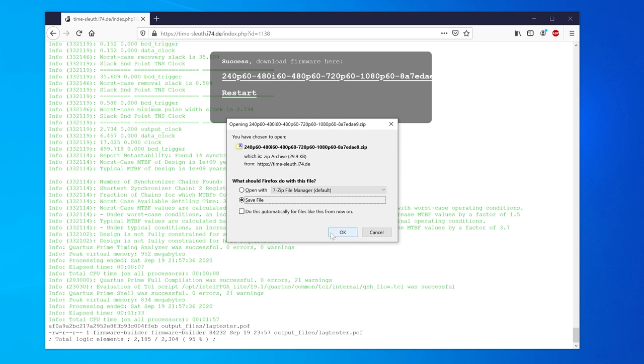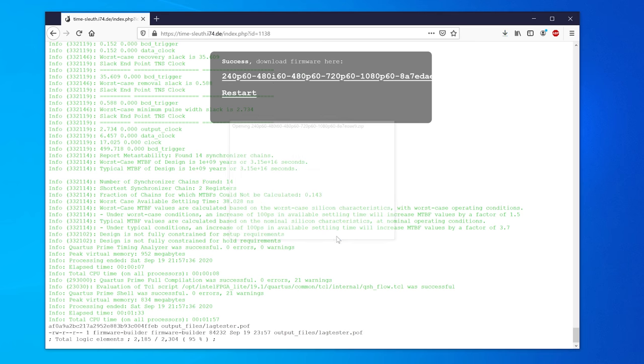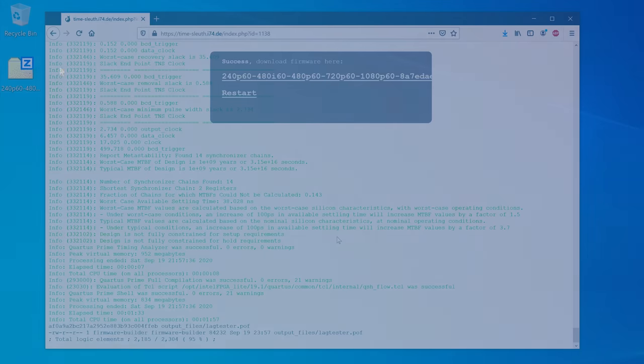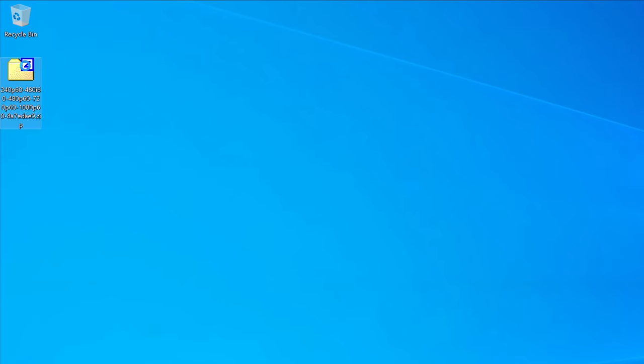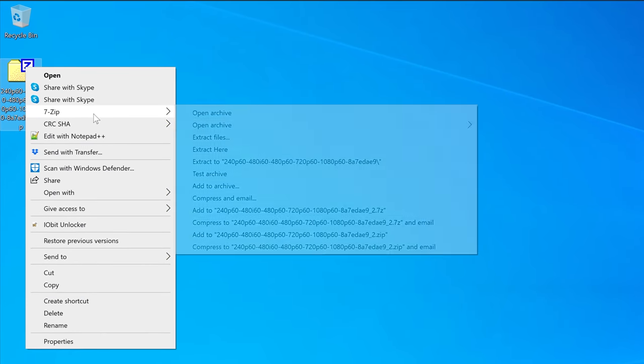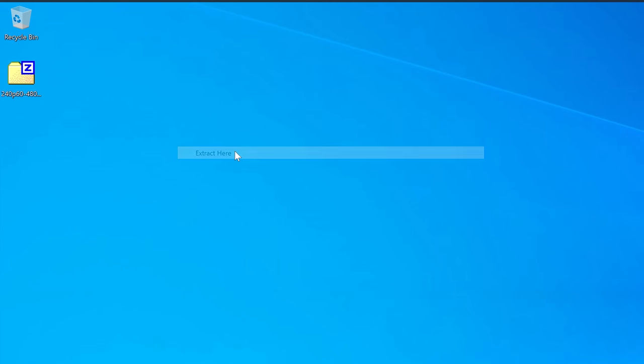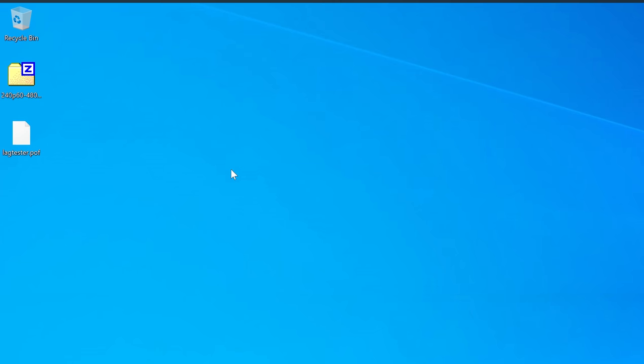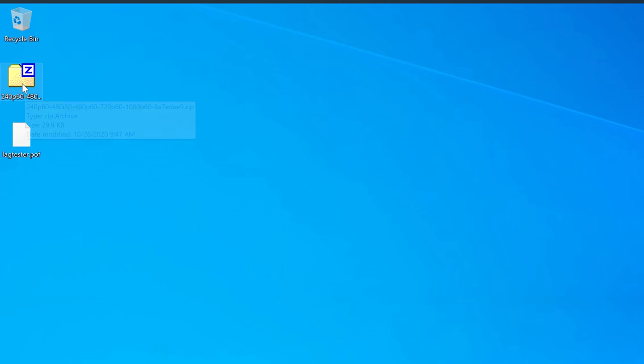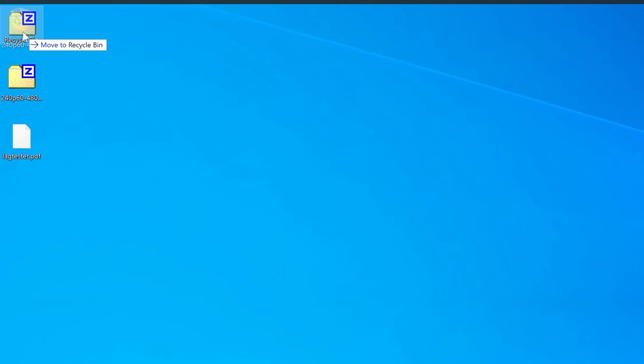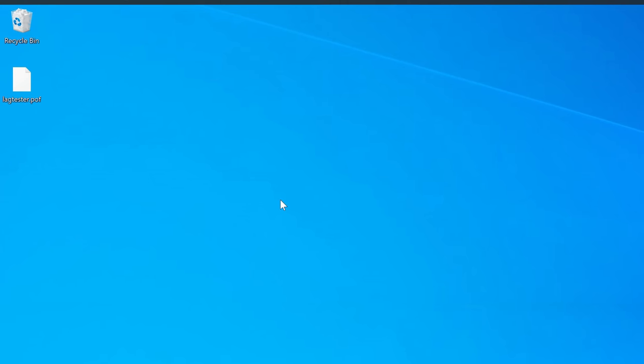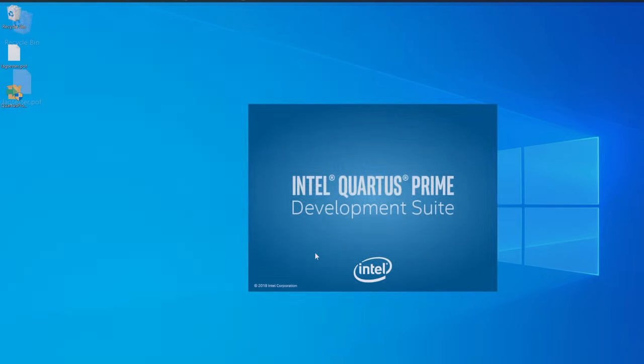Once it's done, click on the zip file and download it to your computer. Lastly, extract the file inside that zip, which will be labeled lagtester.pof, and this is the file containing both the firmware and the resolution setup.